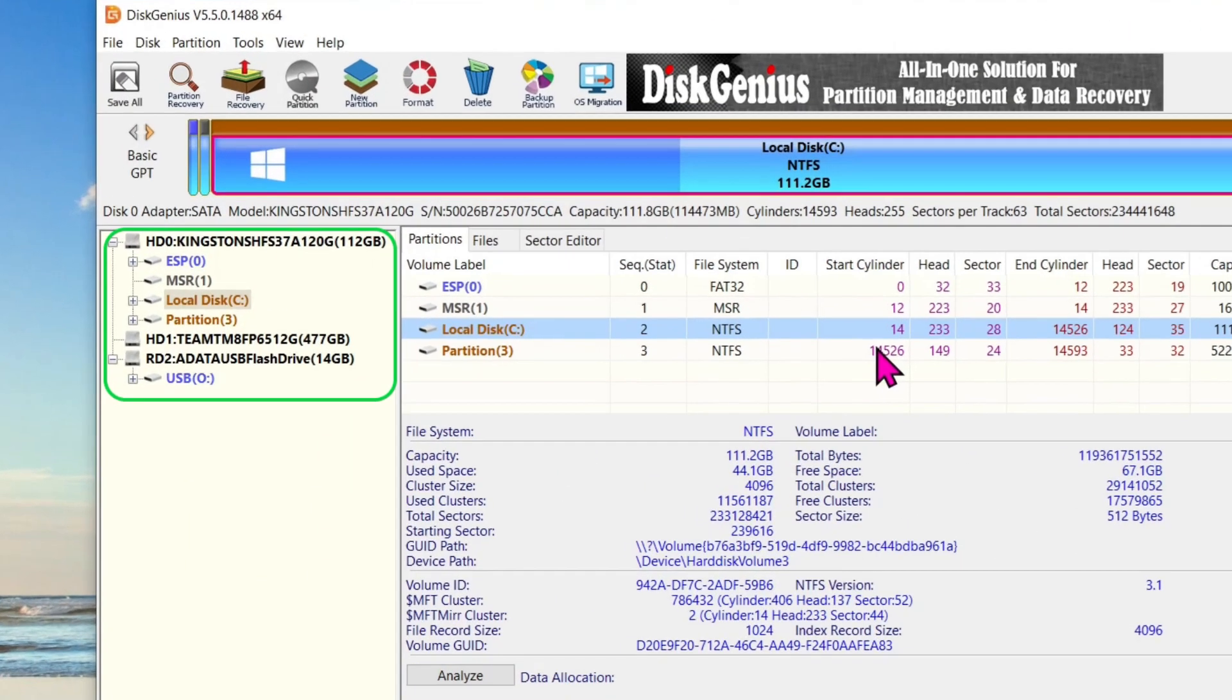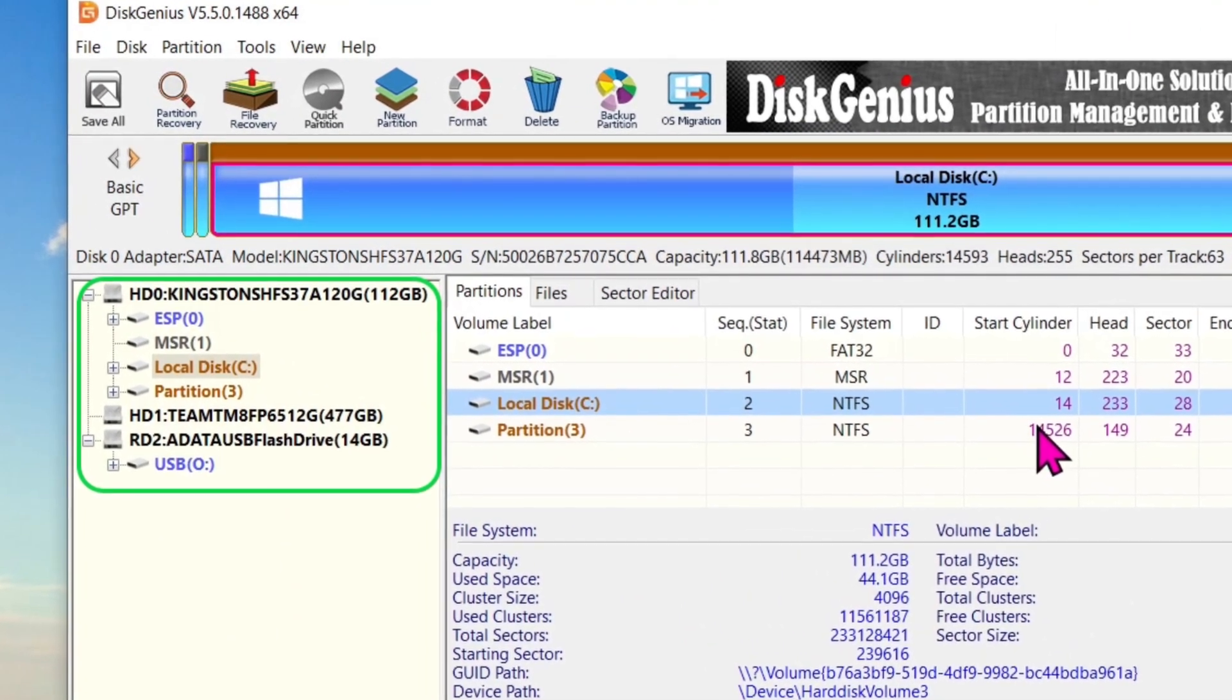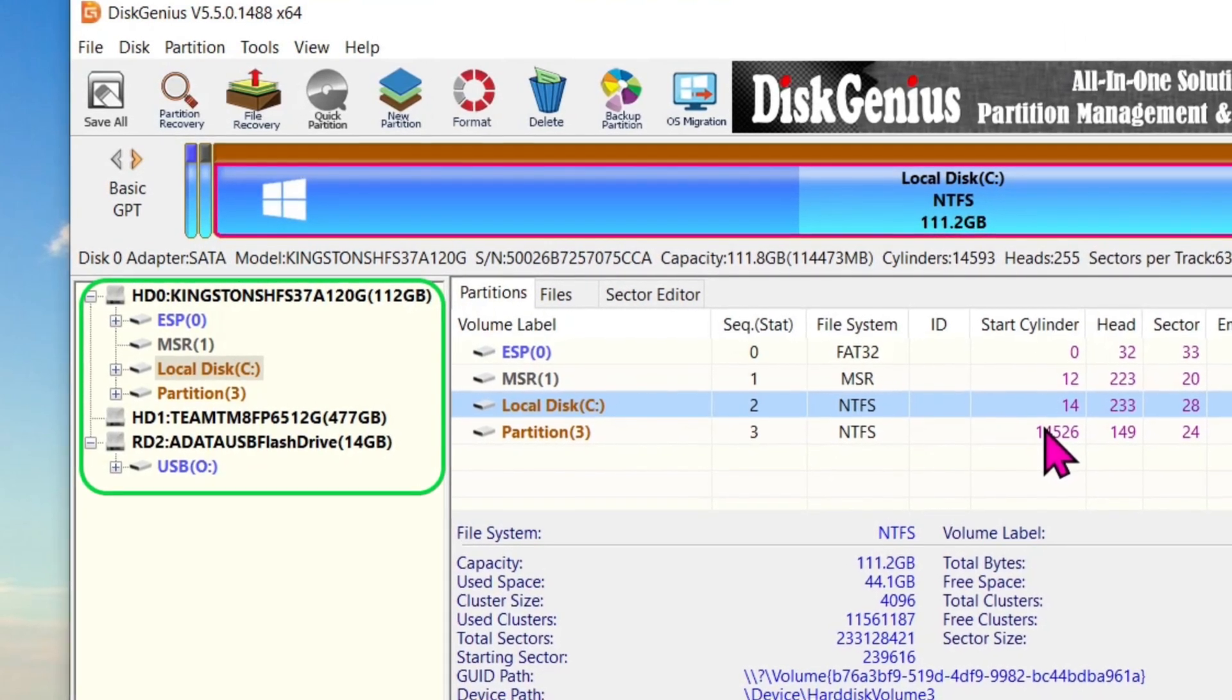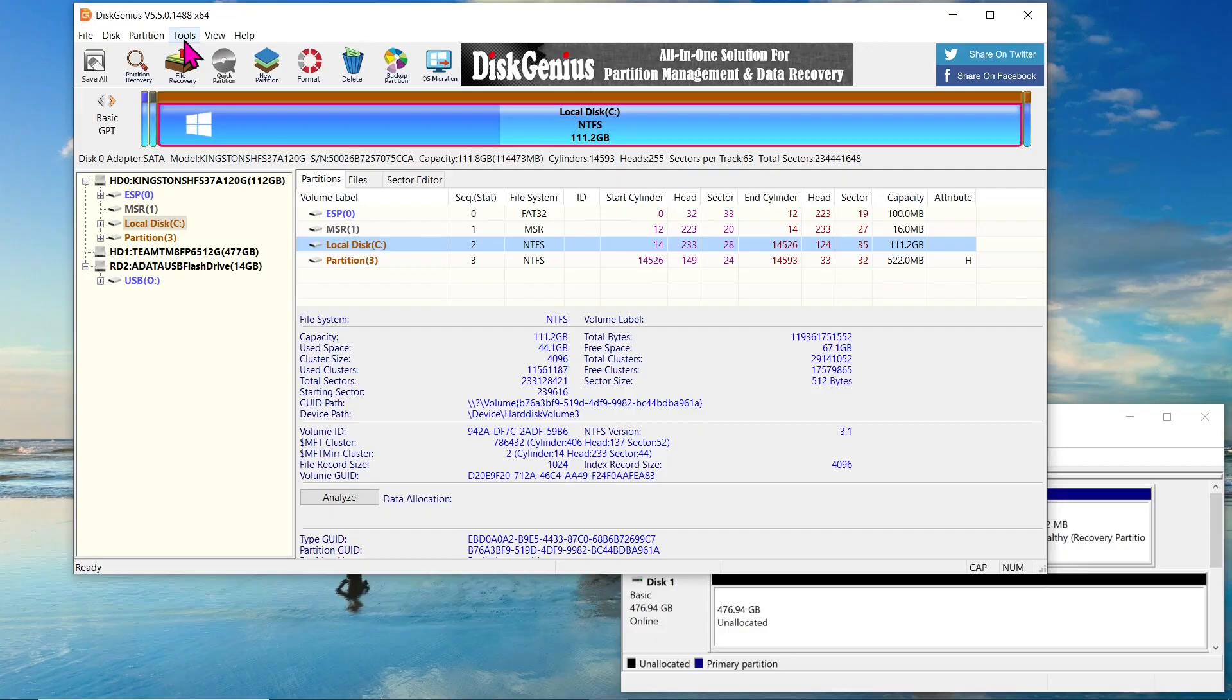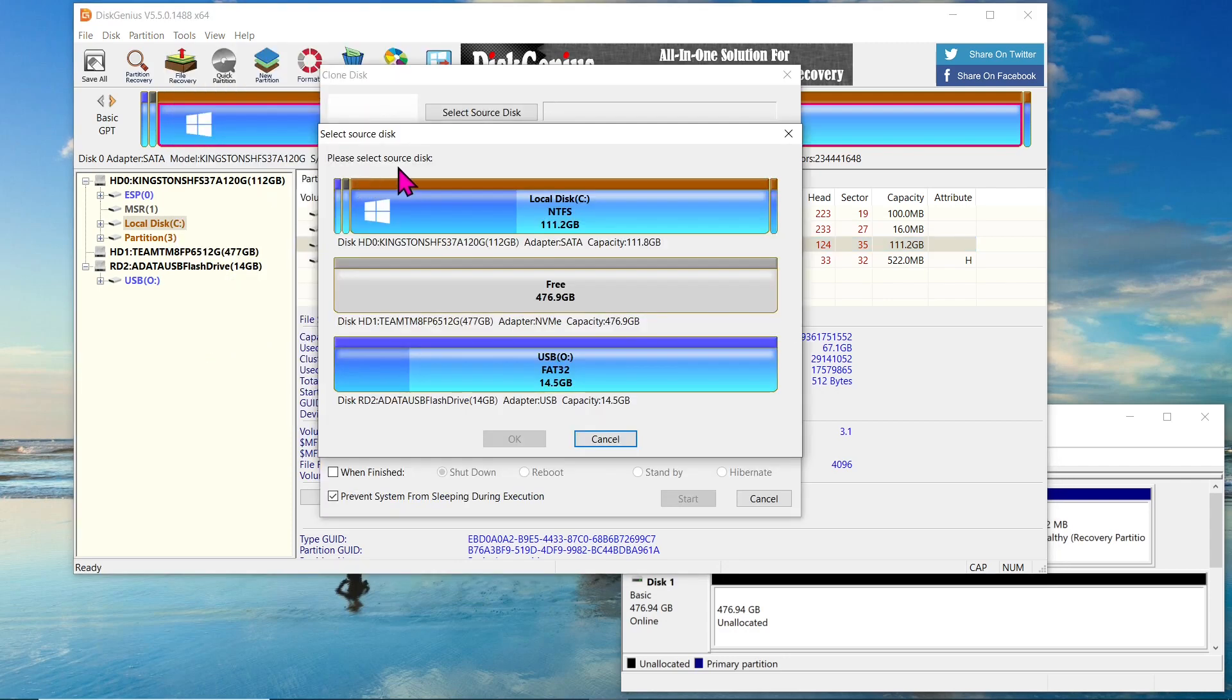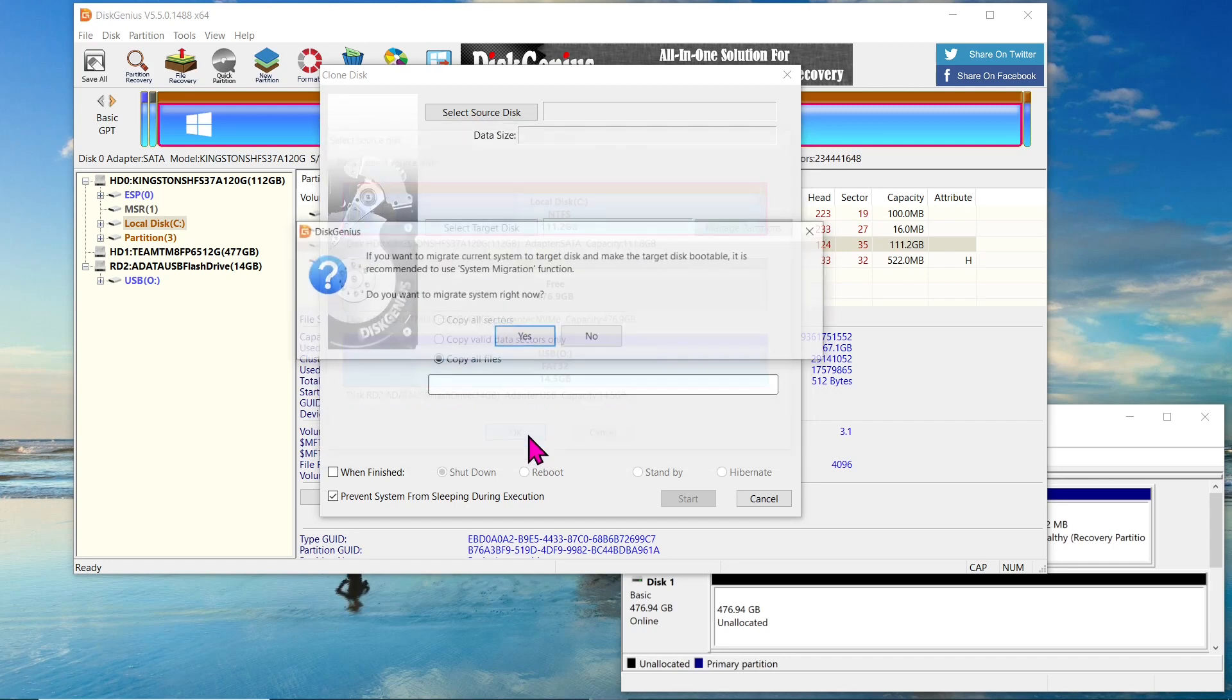When DiskGenius starts, you will see the main interface with a list of connected drives on the left side. To clone the SSD to the NVMe, navigate to the tools on the menu bar and select the Clone Disk option. A new window will open, prompting you to select the source disk. Choose the Kingston SSD as the source disk and click OK.